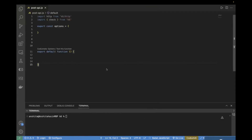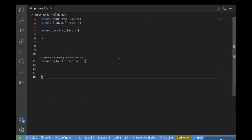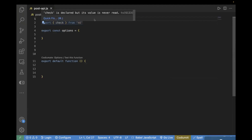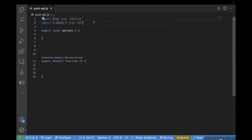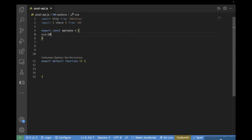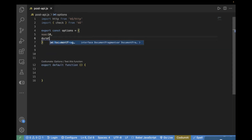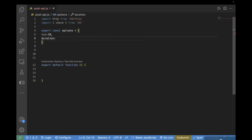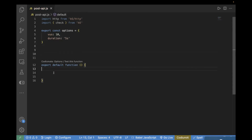For the demo purpose, I have already created a template file. I have imported HTTP from k6/http so that we can make a POST call, and then I have imported check because using check we will perform the test validation. Then we have the options object inside which you can pass your load conditions — for example, 10 virtual users and five seconds duration. Now comes the export default function where you will write the code to make an HTTP POST call.